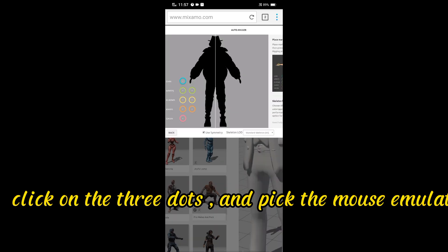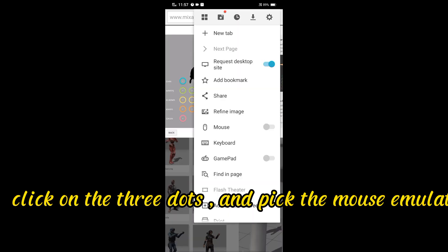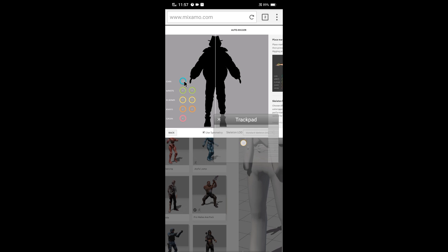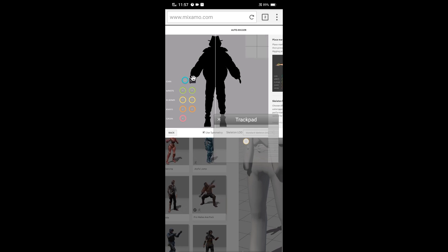Click on the three dots and pick the mouse emulator. We will use the trackpad to move the rig keys. Move in trackpad and long press to select the key and place it in the right place.